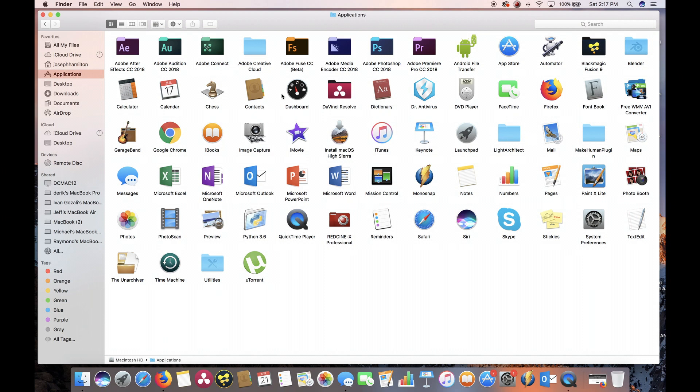This is a very important step because if the Light Architect folder is not under Applications, then the script won't work and the add-on won't be able to find your 3D models. It's also important not to rename the Light Architect folder or any of the contents within it.